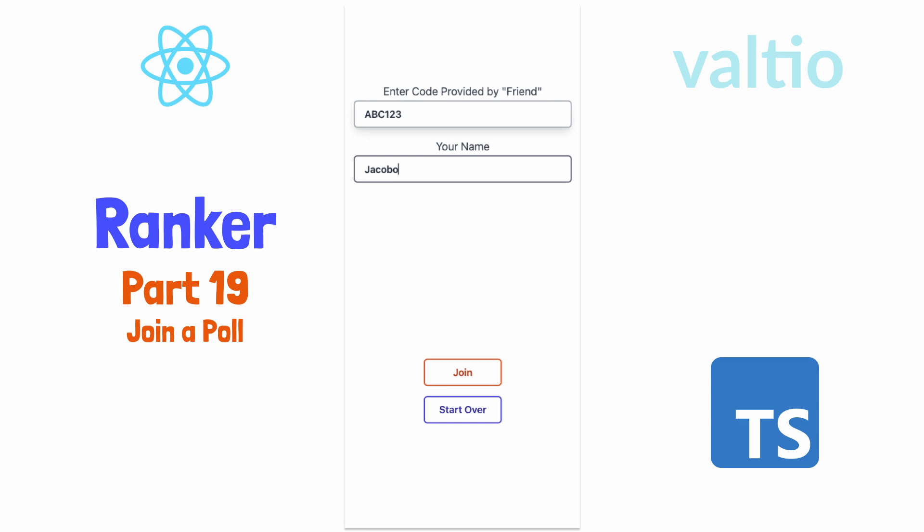However, we're also going to add a little bit of something called derived state to our Valtio state, so stick around if you want to see something new.